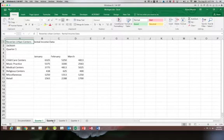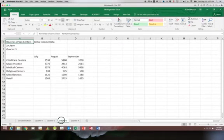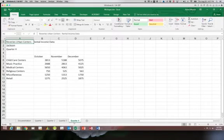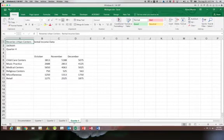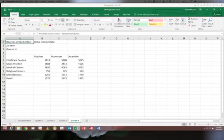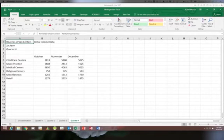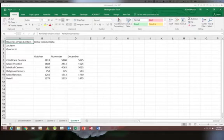You see that we have quarters 1, 2, 3, and 4 and they're all laid out the same way. So we can use a feature called grouping to allow us to format these as one unit instead of formatting them individually.